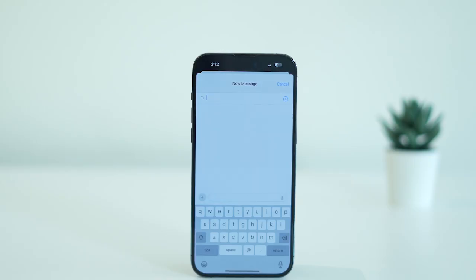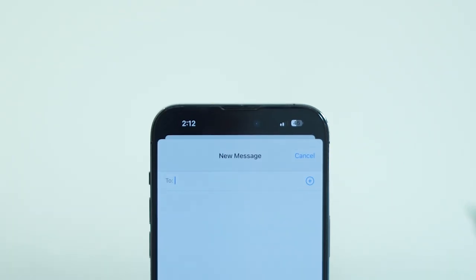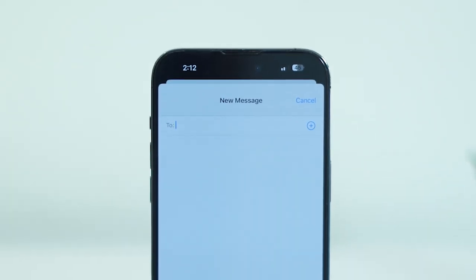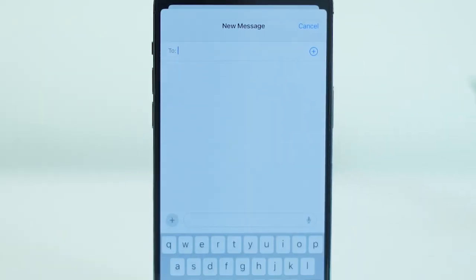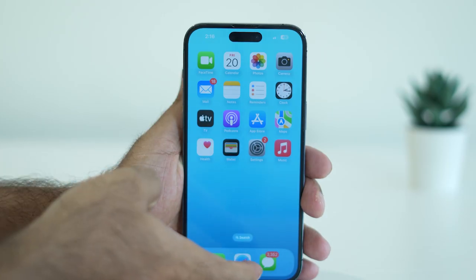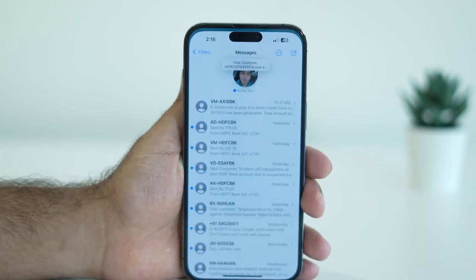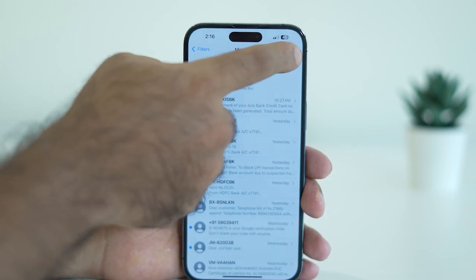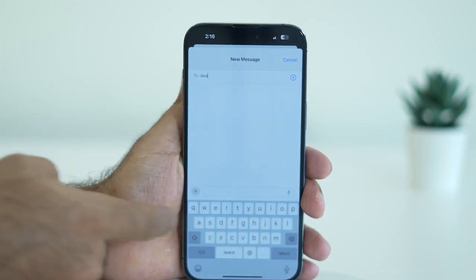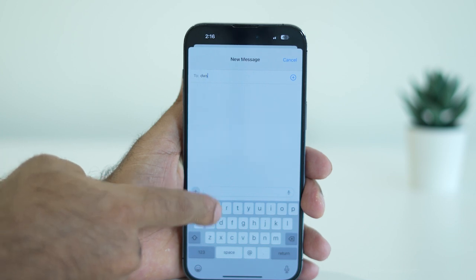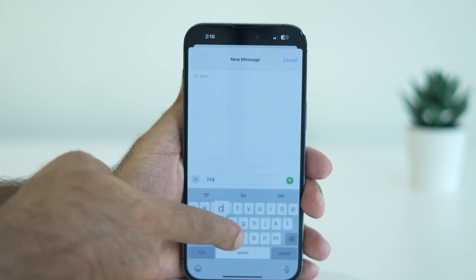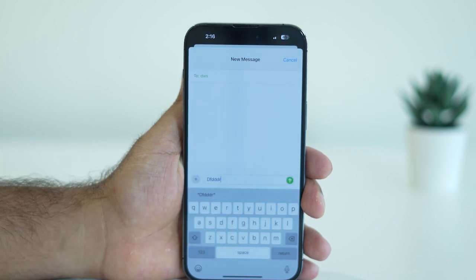Hello everyone, welcome back to GetDroidTips. In this video I'm going to talk about how to fix your iPhone keyboard lagging after the iOS 18 update, where you end up having a lot of trouble with it completely getting lagged and how we can fix that.